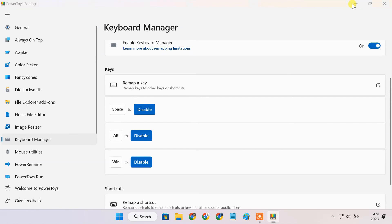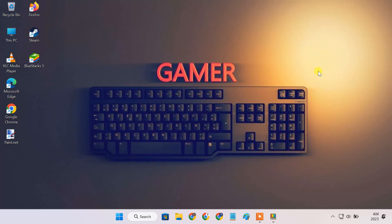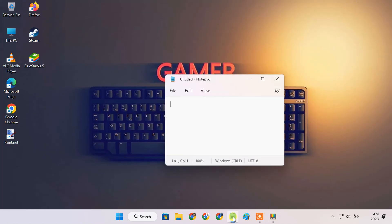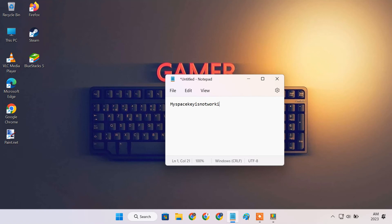Now let's check if it has disabled the functionality of my space key. You can see the spacebar is disabled now.